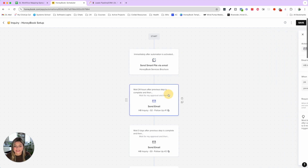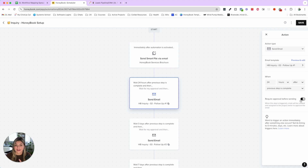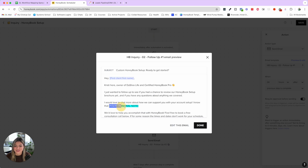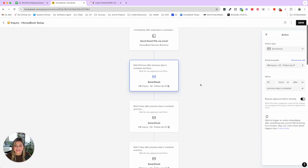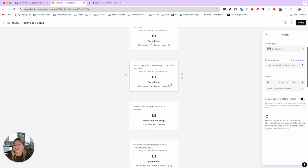If they don't book a call, 24 hours later we follow up. Every single one of our follow-up emails is approved before sending — not only so we can customize it, but in case they've already replied with a question. We don't want a bad client experience from automated emails going out when they've already responded. You'll see 'insert personal note' — this is where I read their inquiry and provide tailored value. Then three days later I follow up again, and seven days after that again.